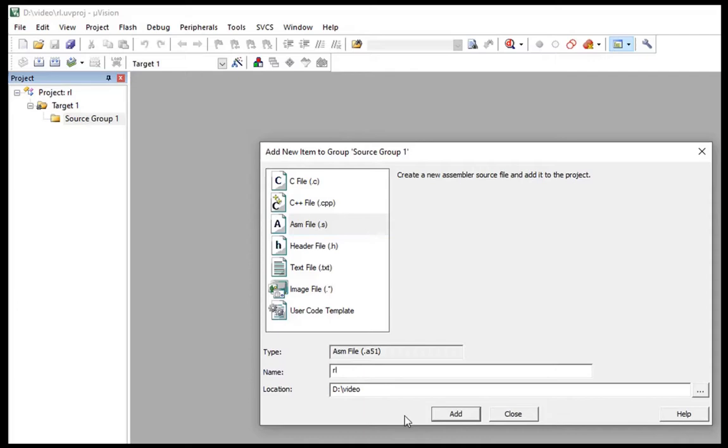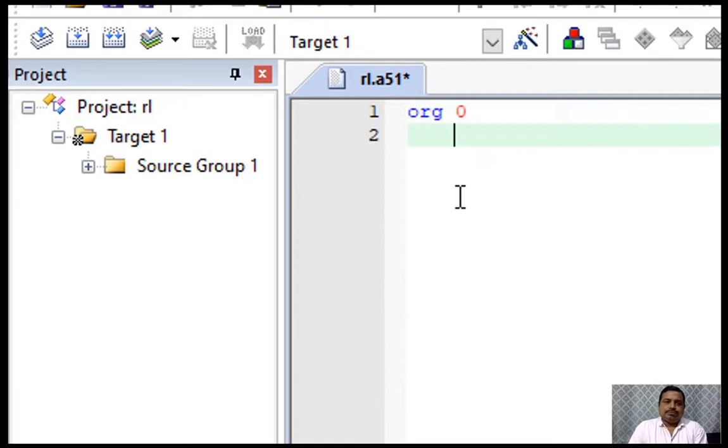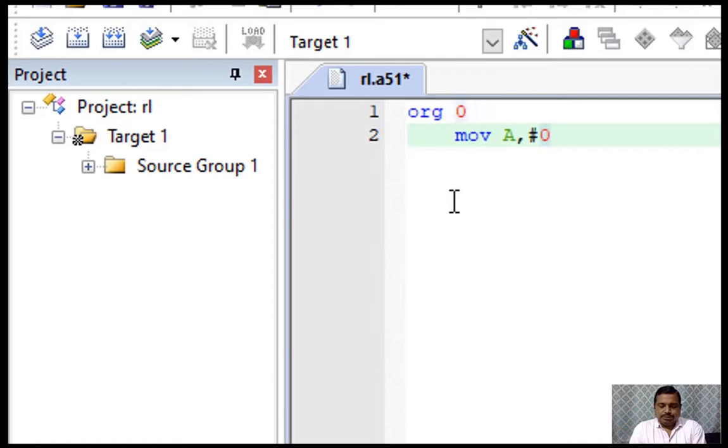Now here we have to add one new item, that is assembly file. You can give the name you want. I'll give rotate left. Now start writing programming. ORG 0. Now we have to take the 22. MOV A, #0x22H. So now 22 hexadecimal value came into accumulator.